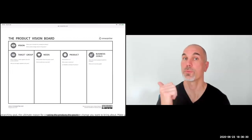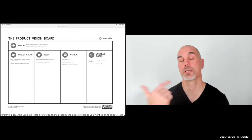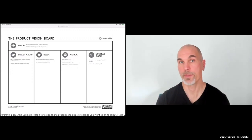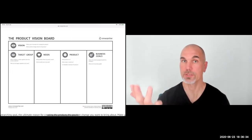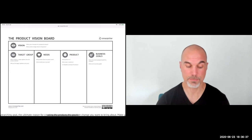Who are the customers and users? Why would they want to use the product? What makes the product stand out, and how is the product going to benefit the business?